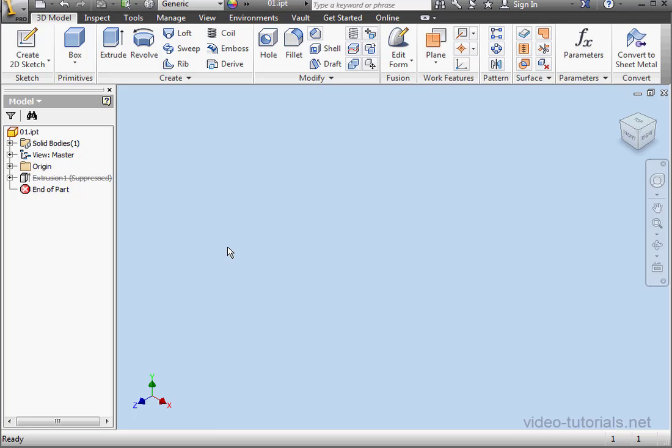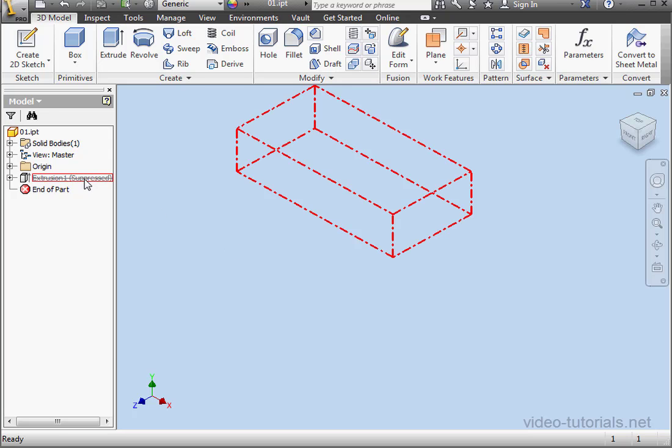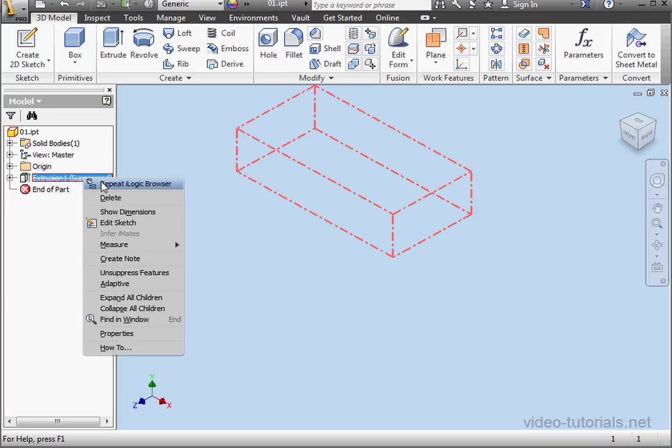Welcome back. In this tutorial, we're going to be learning about the Input List Box, and we'll be incorporating some of iLogic's Input List Box snippets.